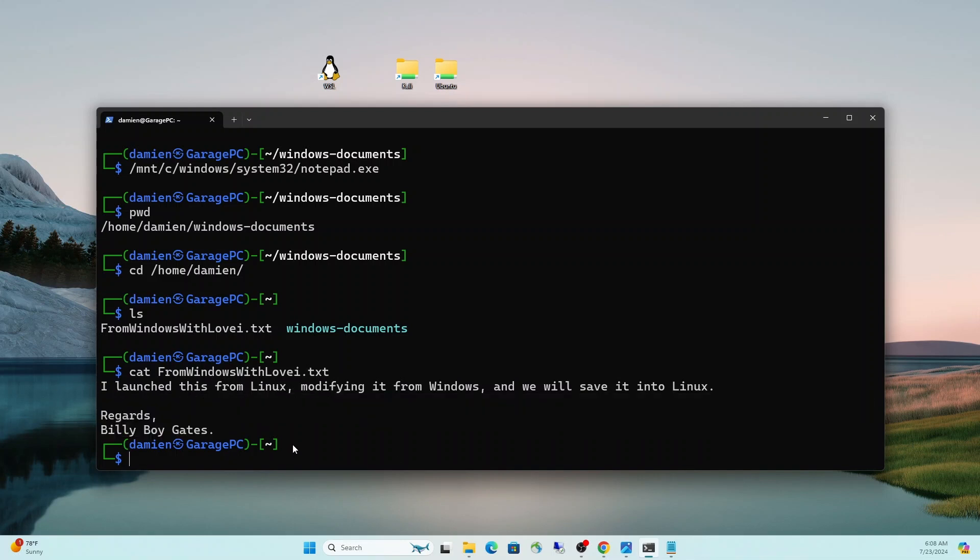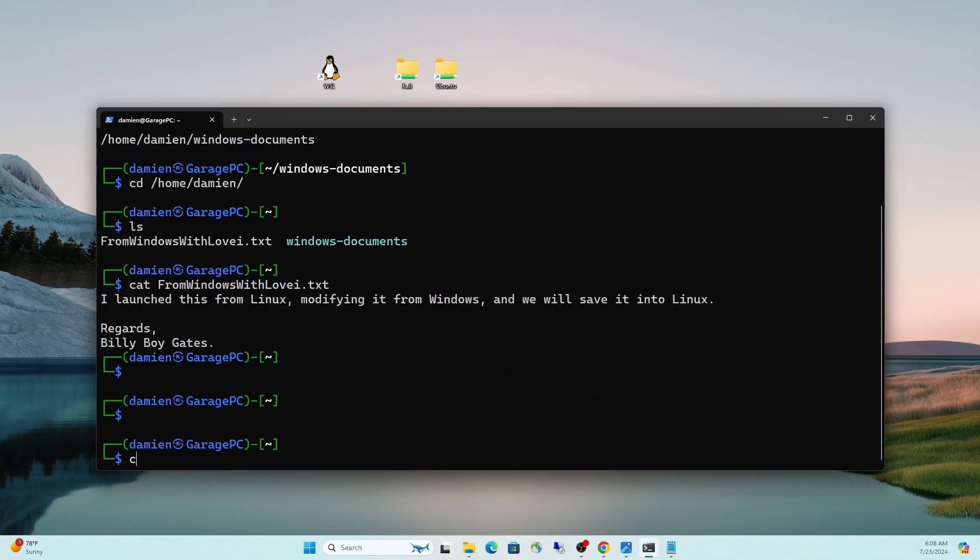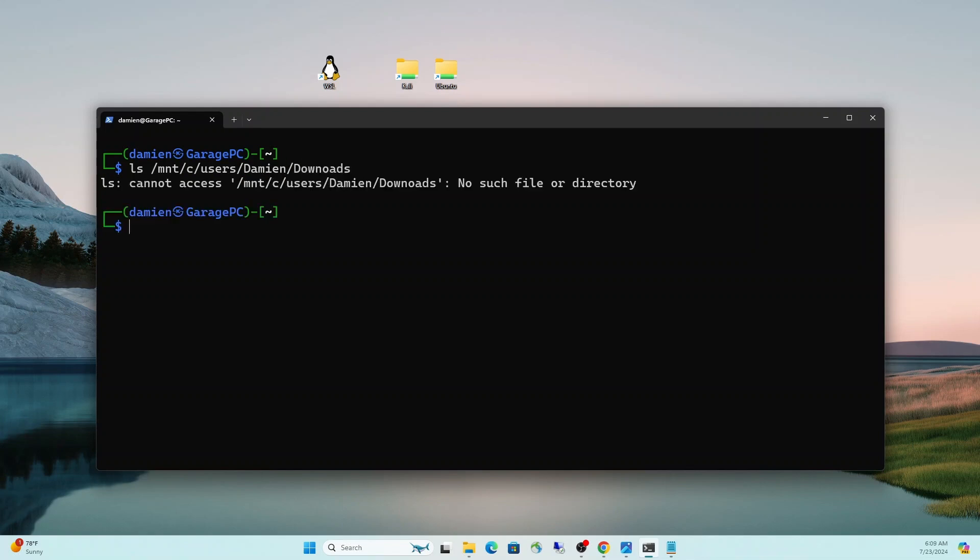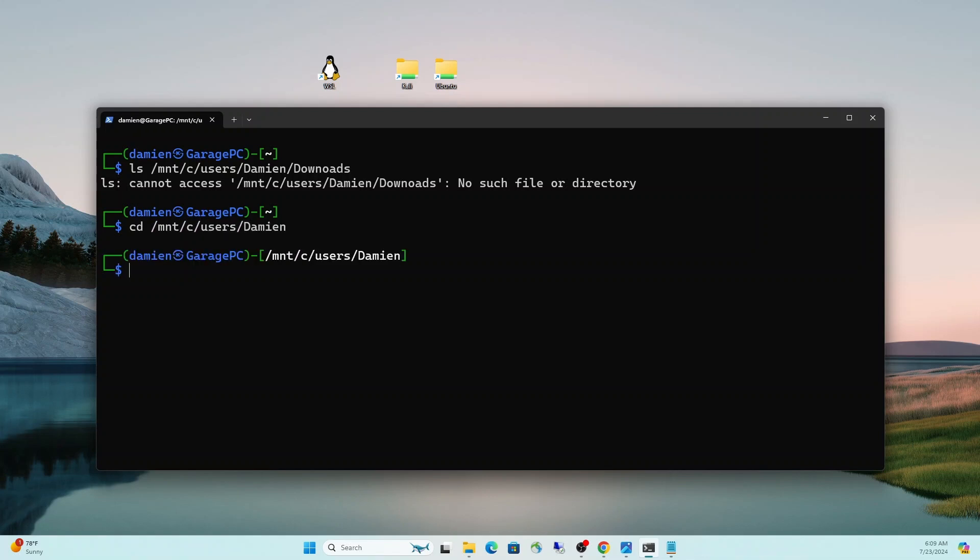And we could easily modify this from here. We could delete it. Yeah, again, you can do pretty much anything you need to do from either side and move things back and forth. So we could also copy files. Let's do one more example where we'll show you how to copy a file. Let's clear this. Let's do an LS of the Mount C users Damien downloads this time. CD Mount C users Damien, CD downloads. Fat finger downloads, I'm sure you guys caught that.